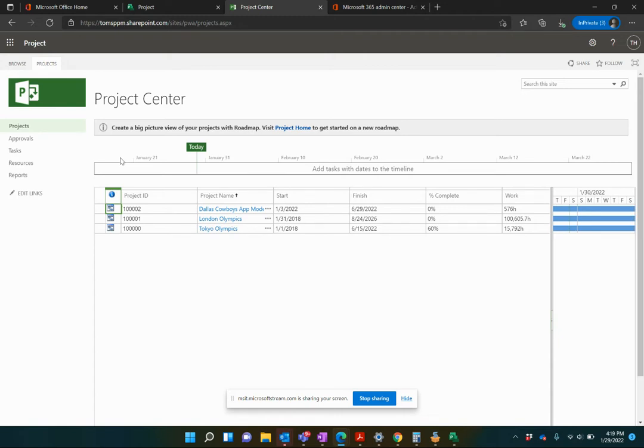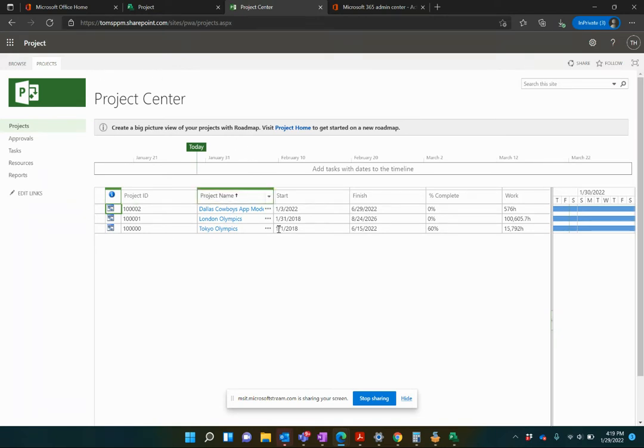Alright, so as you can see here, this is a very unconfigured version of Project Online. It's pretty much out of the box. All I've done is put in a few projects. And what I want to do is show you how you can build out views anywhere in PWA.